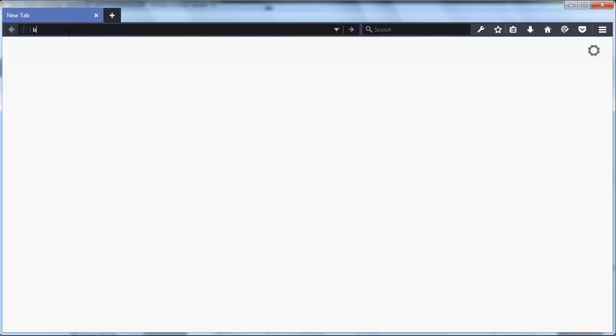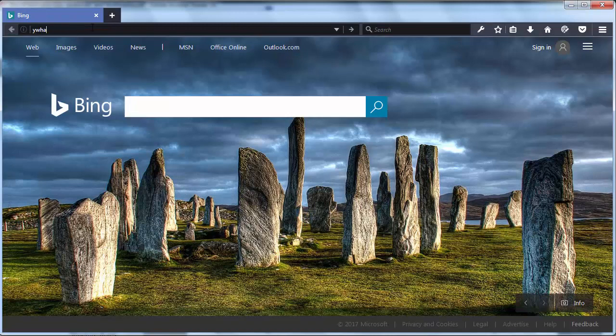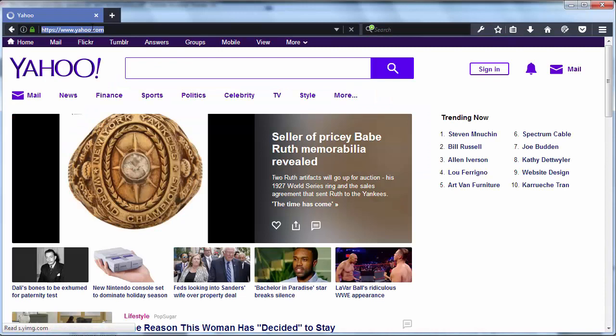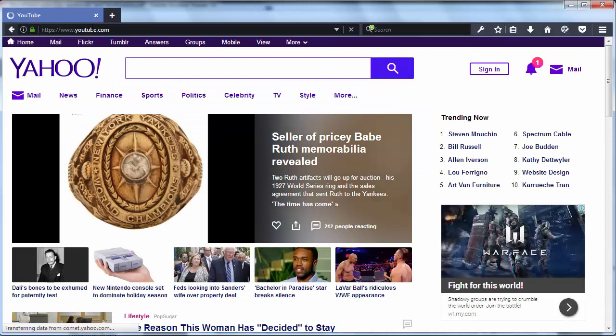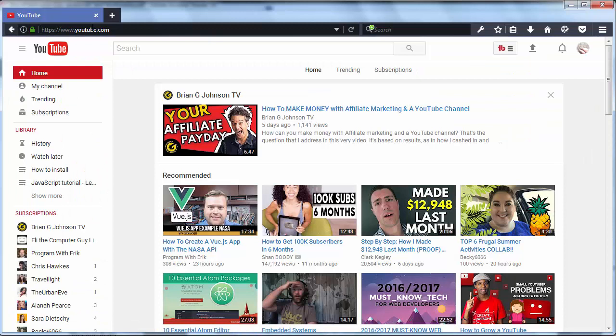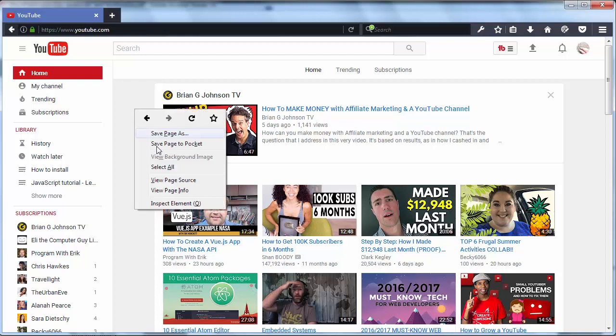I'm going to open a few pages in this window, for example bing.com, yahoo.com and maybe youtube.com. Now I'm going to show you how you can work with the history object and its methods and properties.